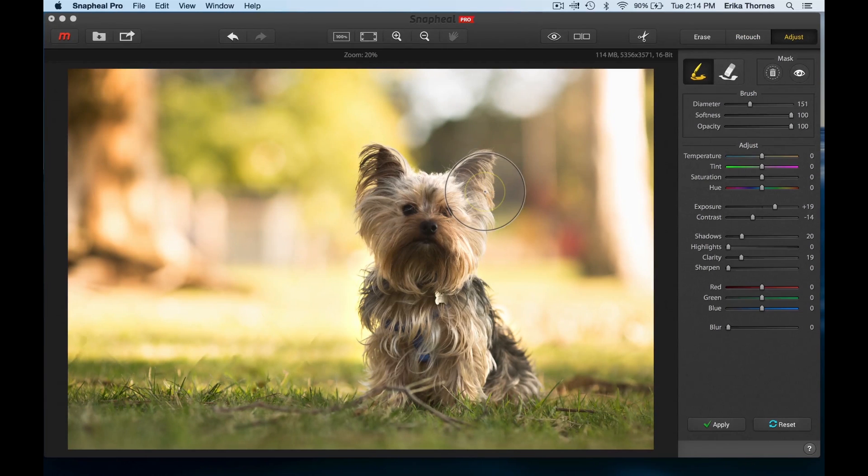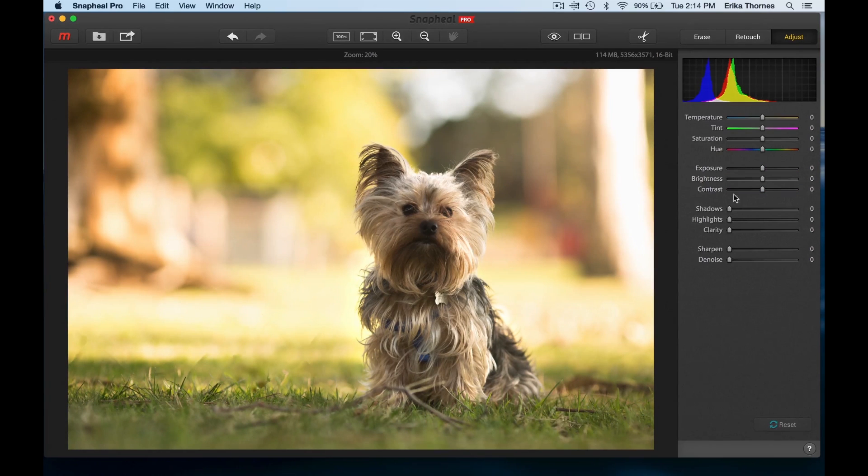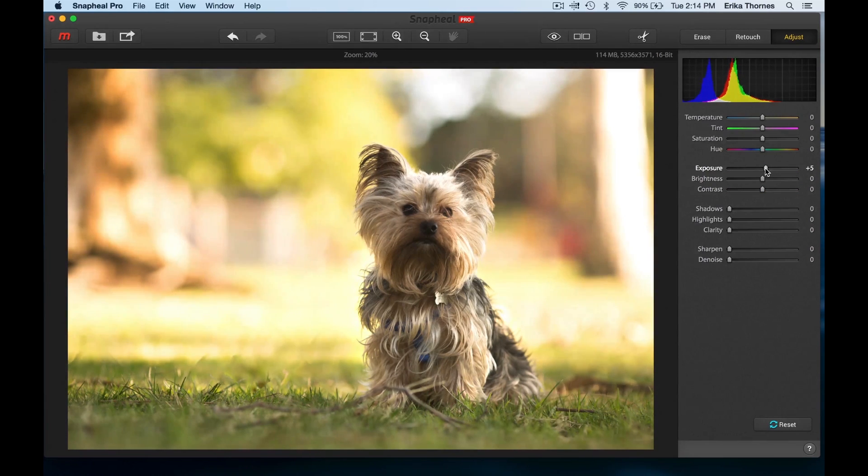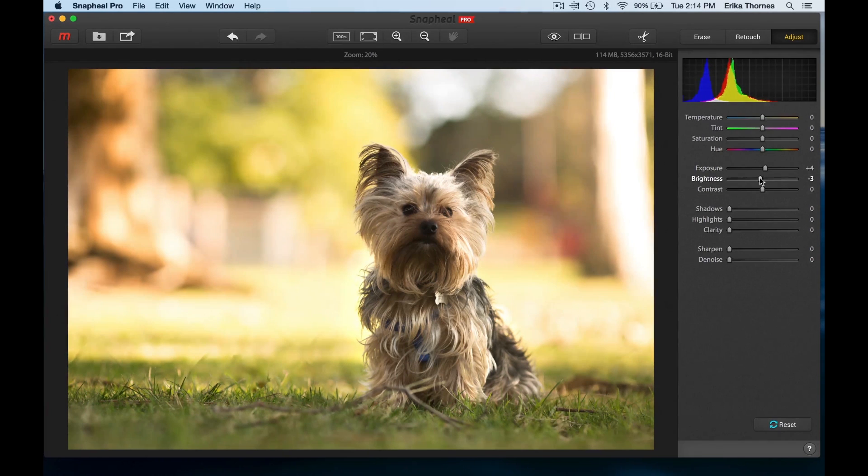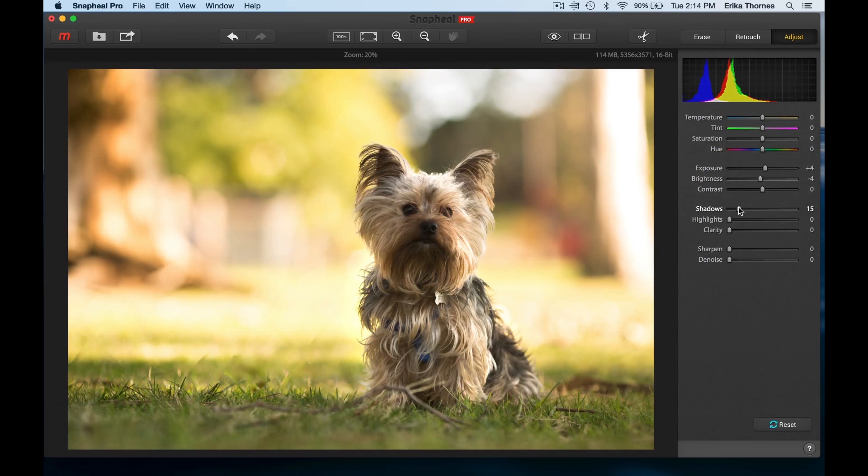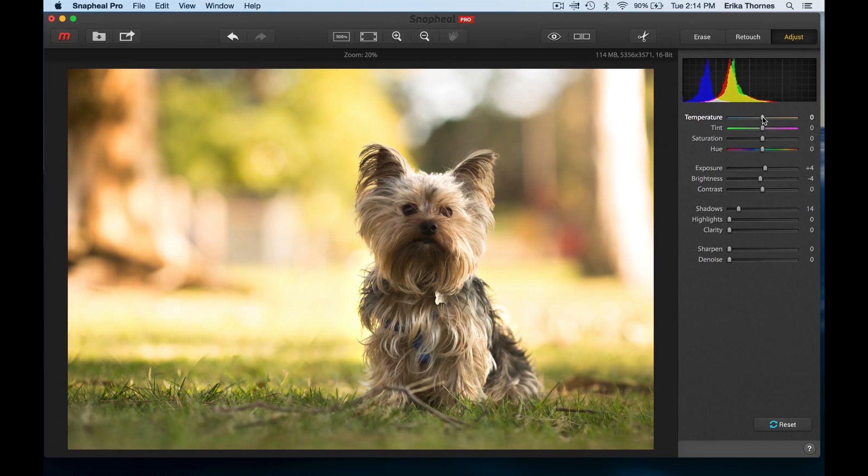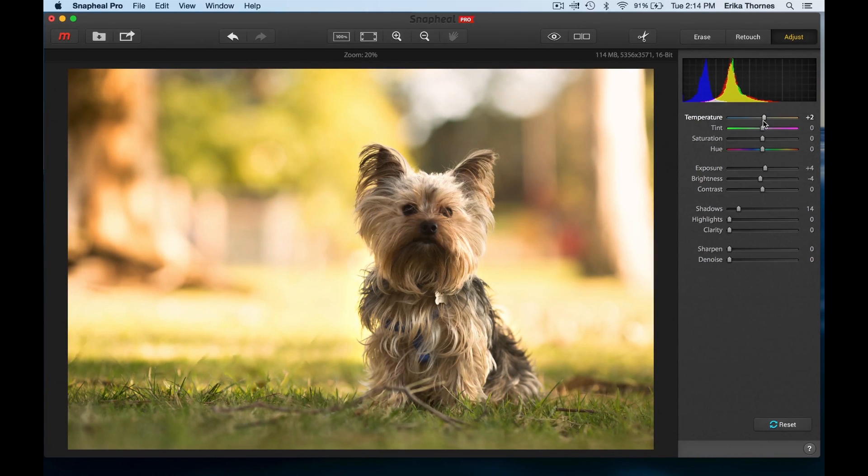Now I'm going to up the exposure on the entire image just a tad. I'm going to bring the brightness down, let's bring the shadows up on the whole thing, and I'm going to change the temperature just a tiny tiny bit warmer - just a touch - just to make him look a little bit more golden.